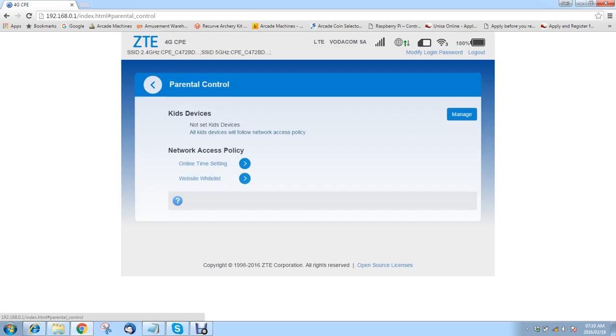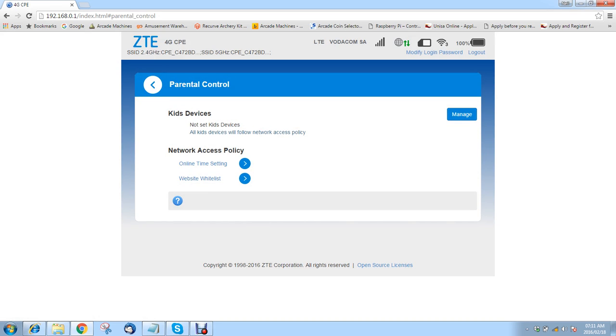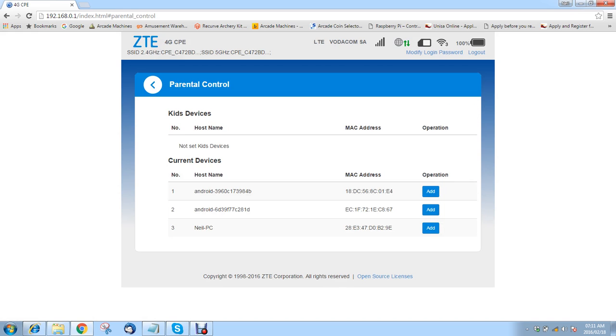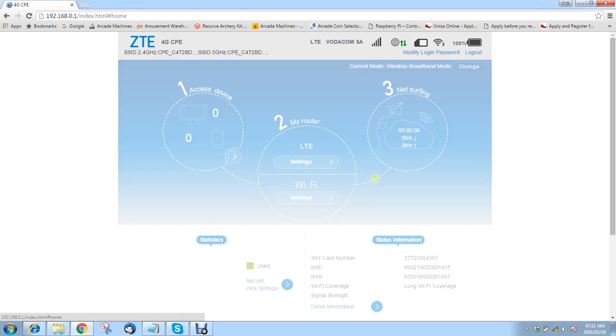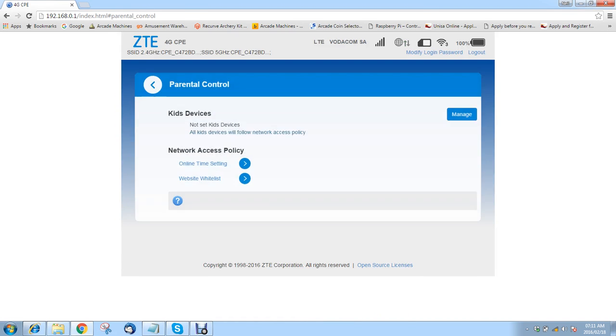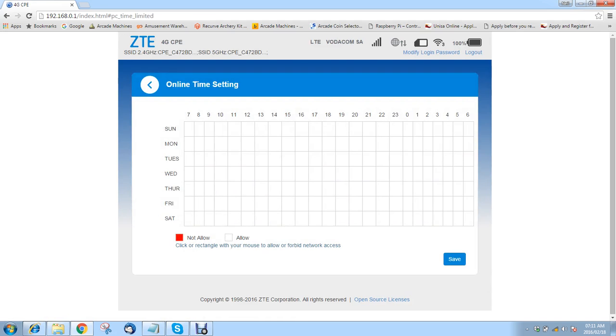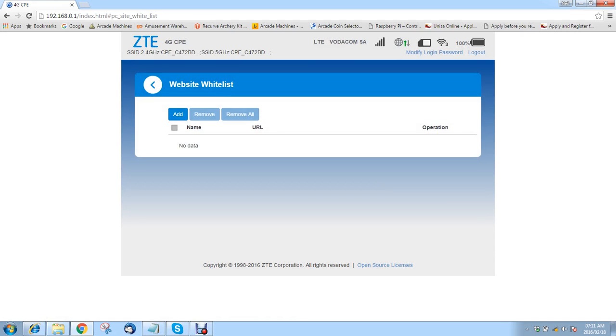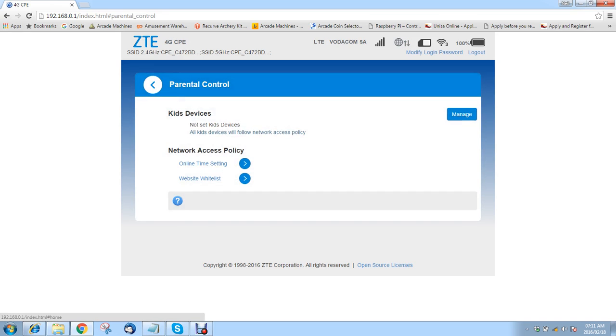So I'm going to click here on parental controls. Here you can do online time settings and you can do a website whitelist which is quite nice. You can manage devices which is great. You can also set the times, allowed and not allowed. You can do an internet whitelist and just whitelist certain web addresses that would be able to be accessed.